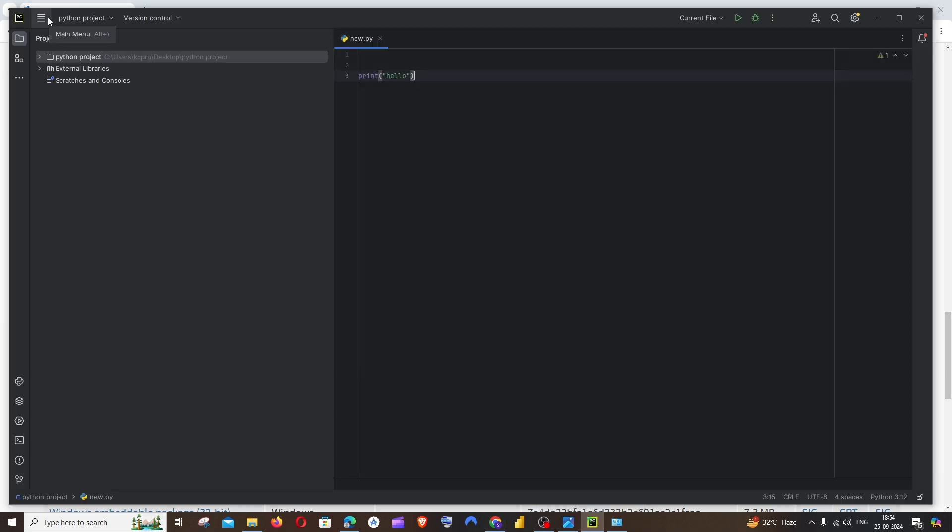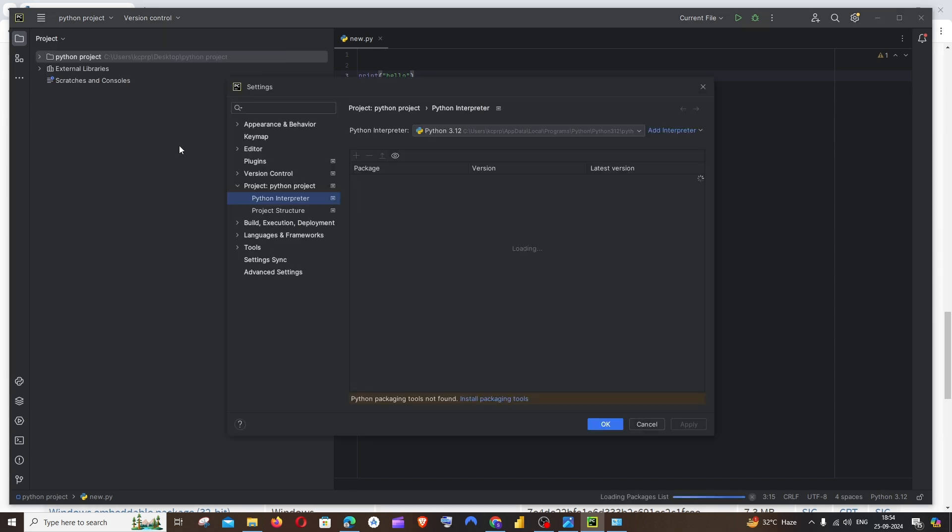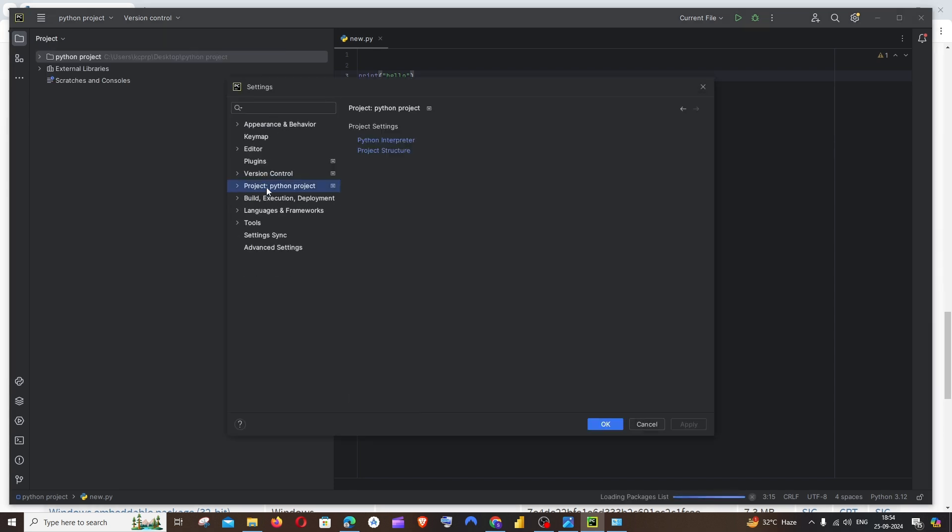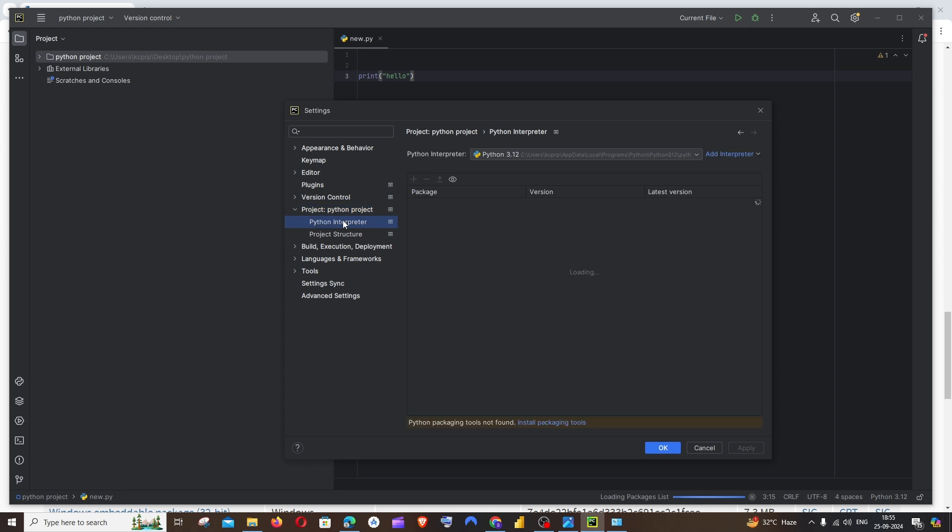To the leftmost top you'll be having the main menu, this hamburger icon thing. Click that, go to File, and you need to go to Settings. Under Settings, you'll be having this project Python project. Expand this and you'll be having the Python Interpreter option. Click that.